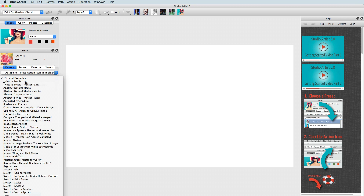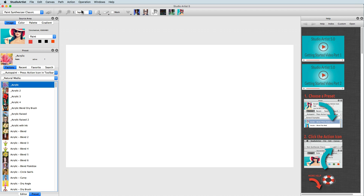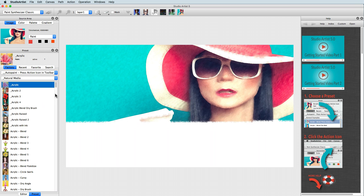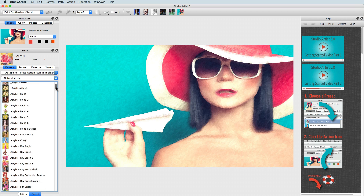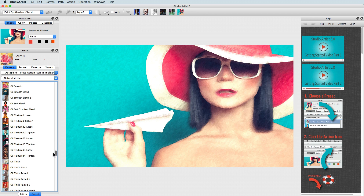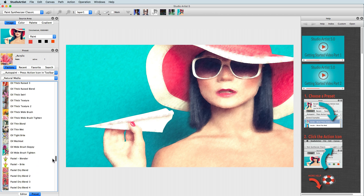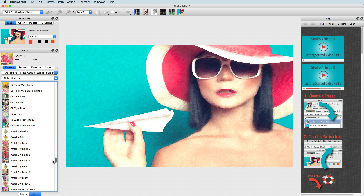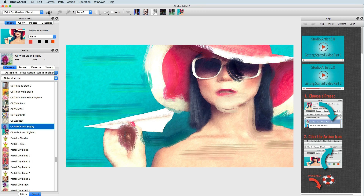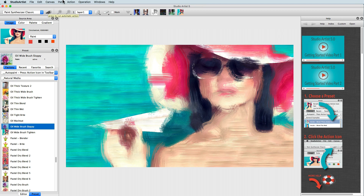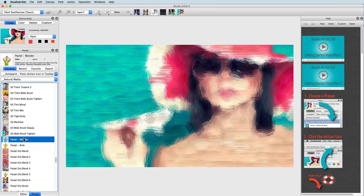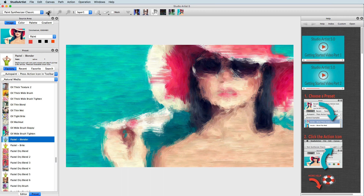Let's first address auto painting. Studio Artist is able to paint because it has a model of the human visual cortex embedded inside the software code. Studio Artist is able to intelligently look at a source image in a very similar way to how an artist would look at a model or object. Auto painting is simple.